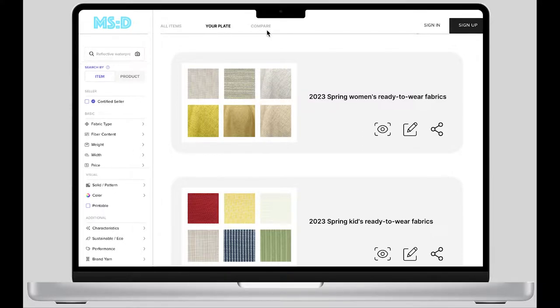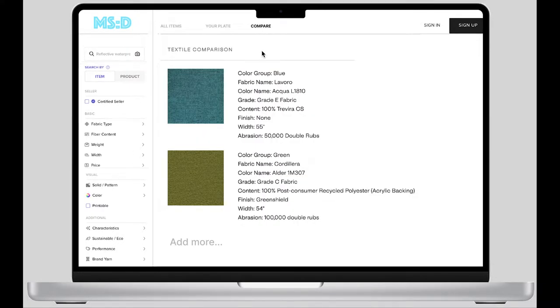The last function is compare. Designers can add different fabrics to this board for comparison and then they can see the differences between fabrics clearly, like this example.